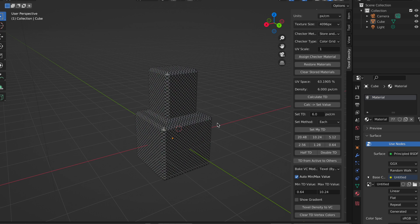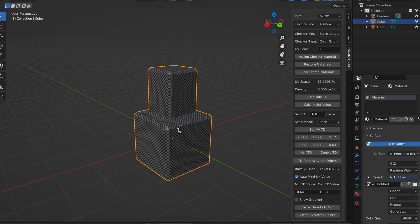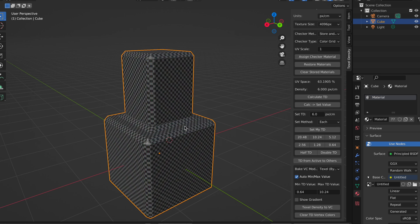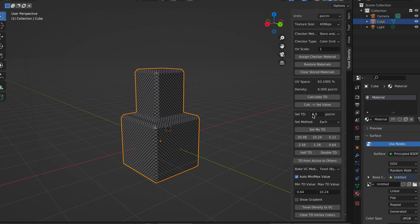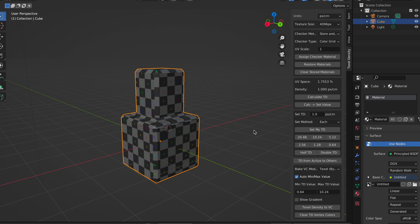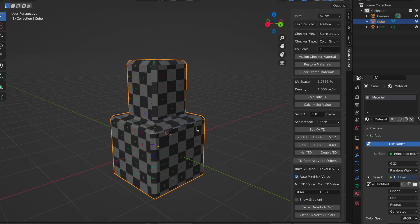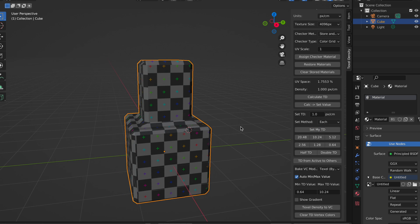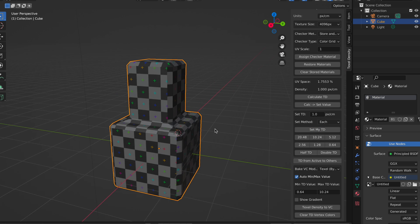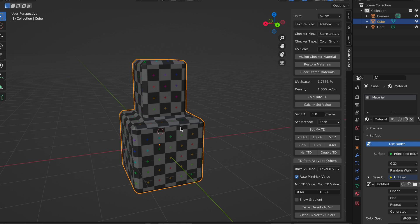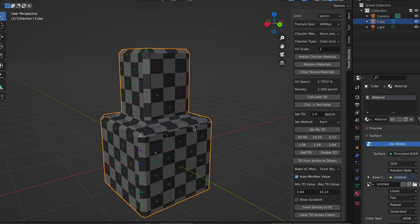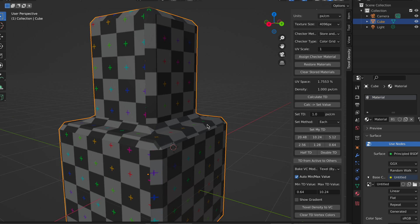For example, we can have an object with a texture size of 4096 pixels, and we can set the texture density to 1 pixel per centimeter. Look how this looks. As you can see, the UV grid texture looks less dense.